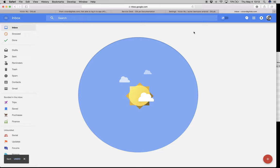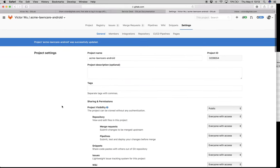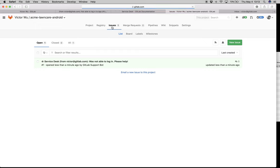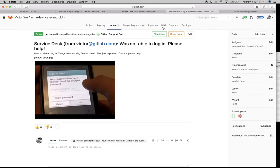What happens is that on the project side, back inside Acme Lawn Care, I'm going to click on issues. It takes a second for the issue to come in. On that third refresh, you see that Service Desk sent that issue to me. That email came in and automatically turned it into an issue. The image was already included. Service Desk tells me it's from Victor at GitLab.com — he was not able to log in, please help. You can see the message and the screenshot.